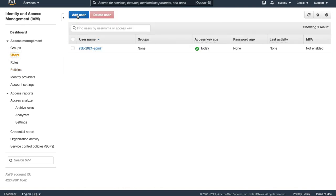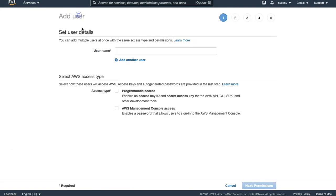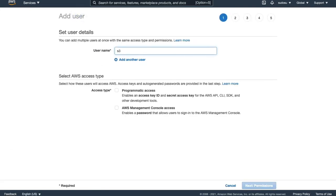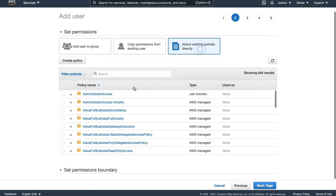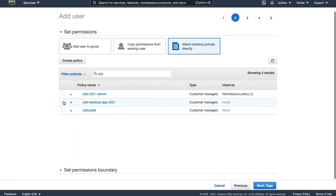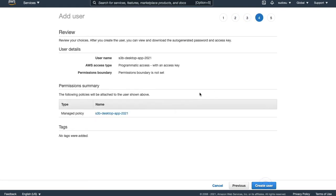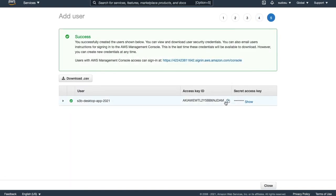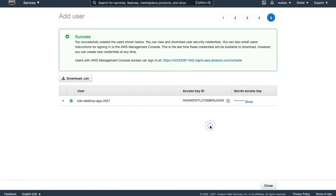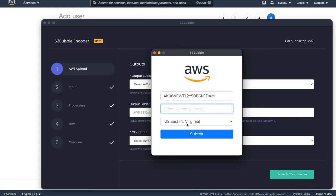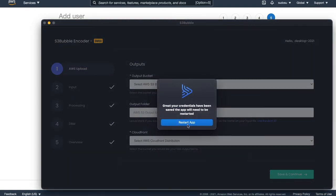Exactly the same as before, we're going to add a user. I'm going to call this S3B desktop app 2021. Programming access. Next, we'll add permissions, and we're going to attach the policy we just created, S3B desktop app. Existing users will be familiar with this setup. So I'm creating this user. It's giving us our keys again. I'm going to download the CSV. What I'm going to do is I'm now going to enter these keys into the desktop app. I've entered my keys, and we're in the US East region. Let's just click Submit. It's going to ask you to restart the app.